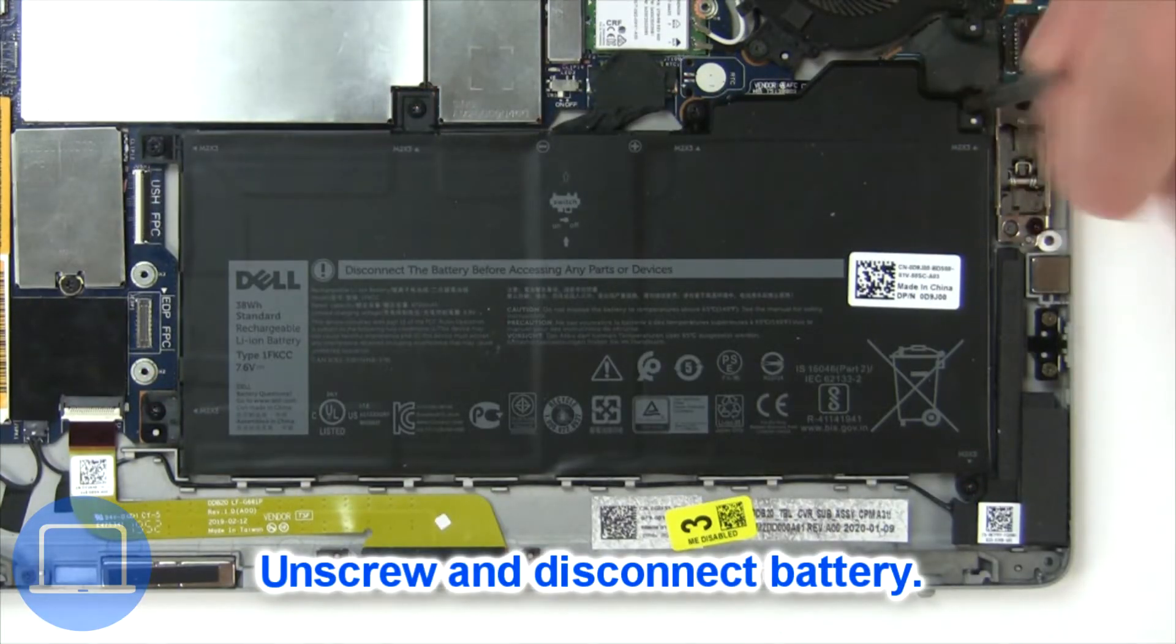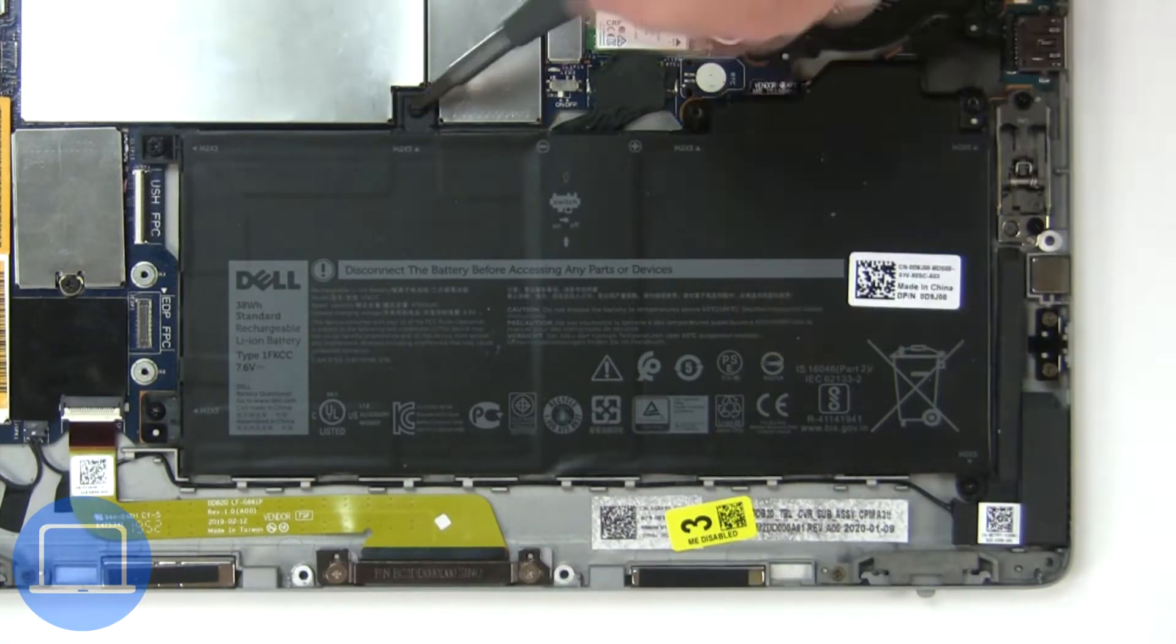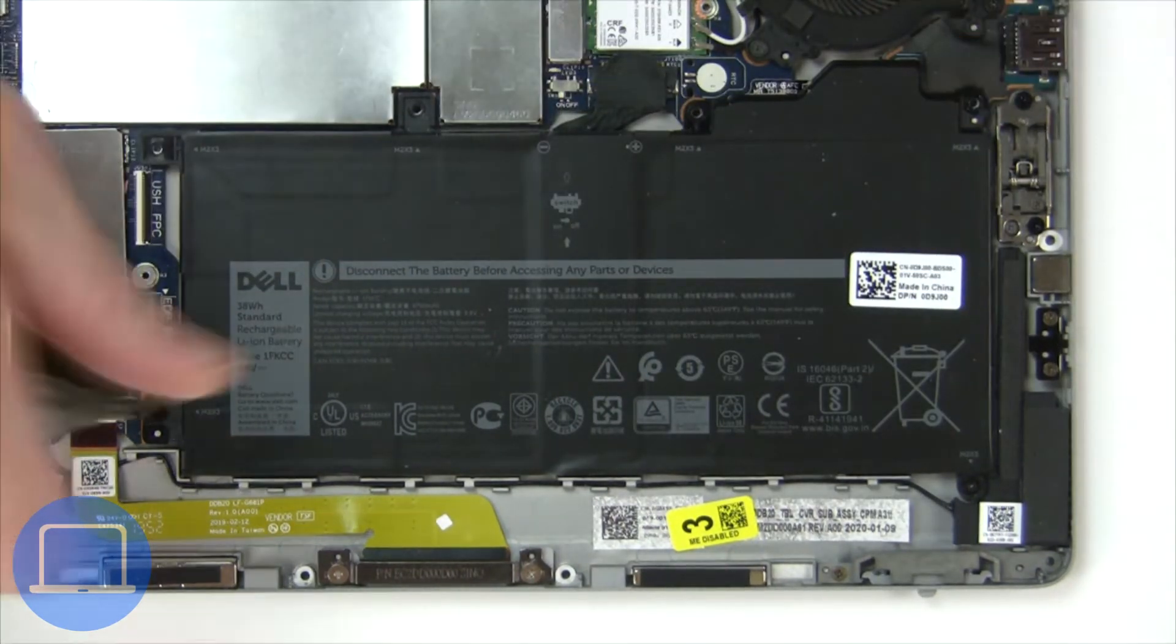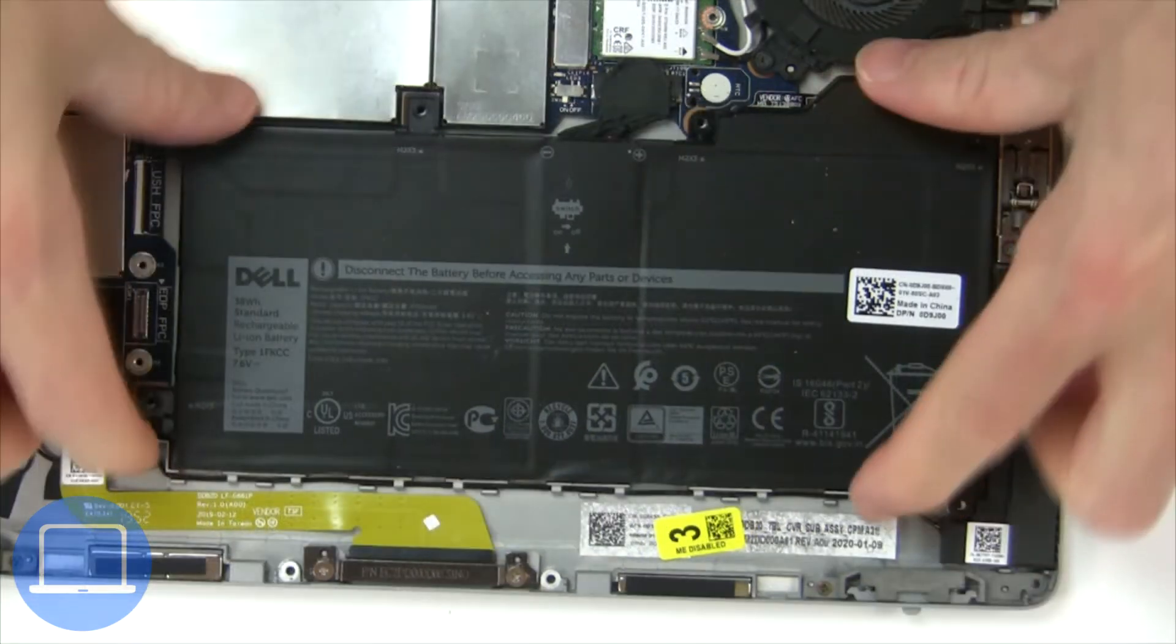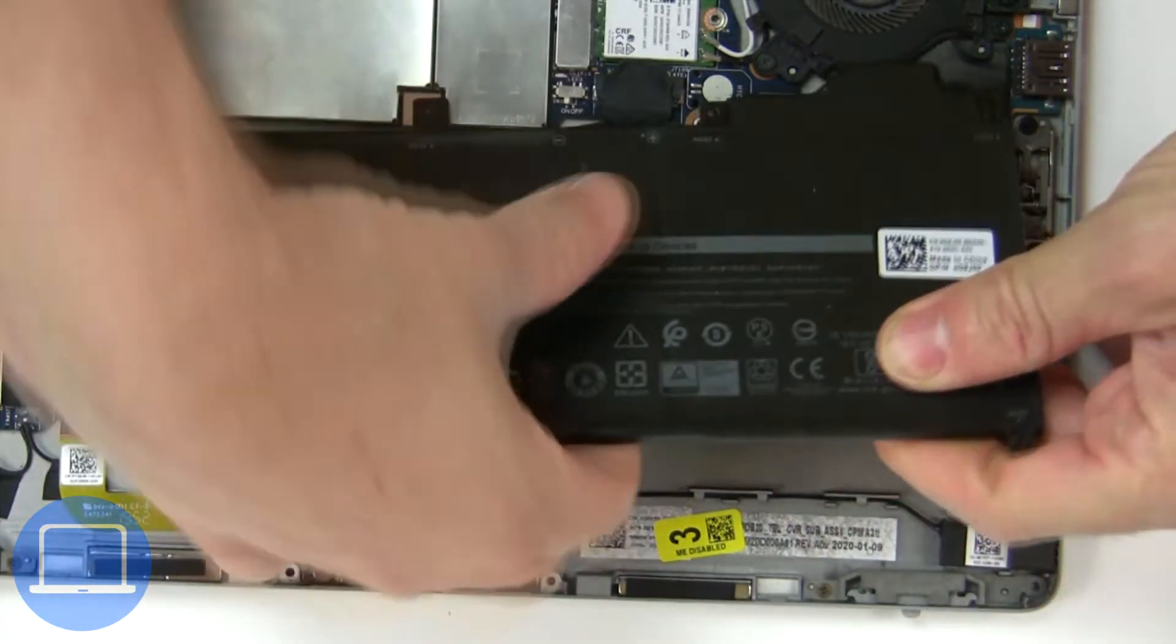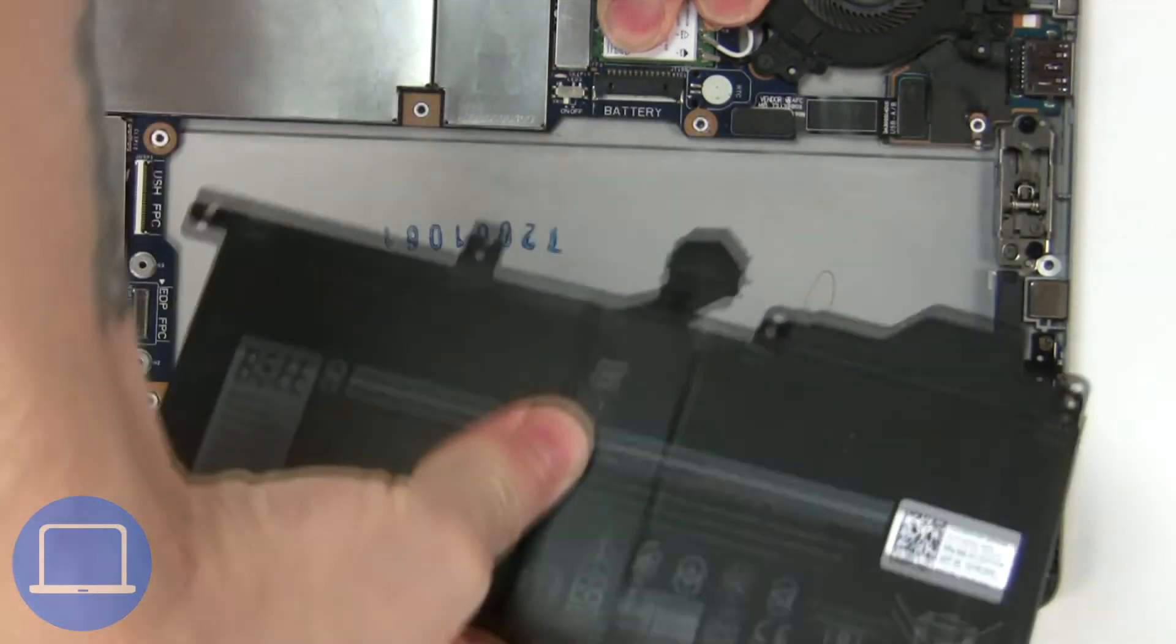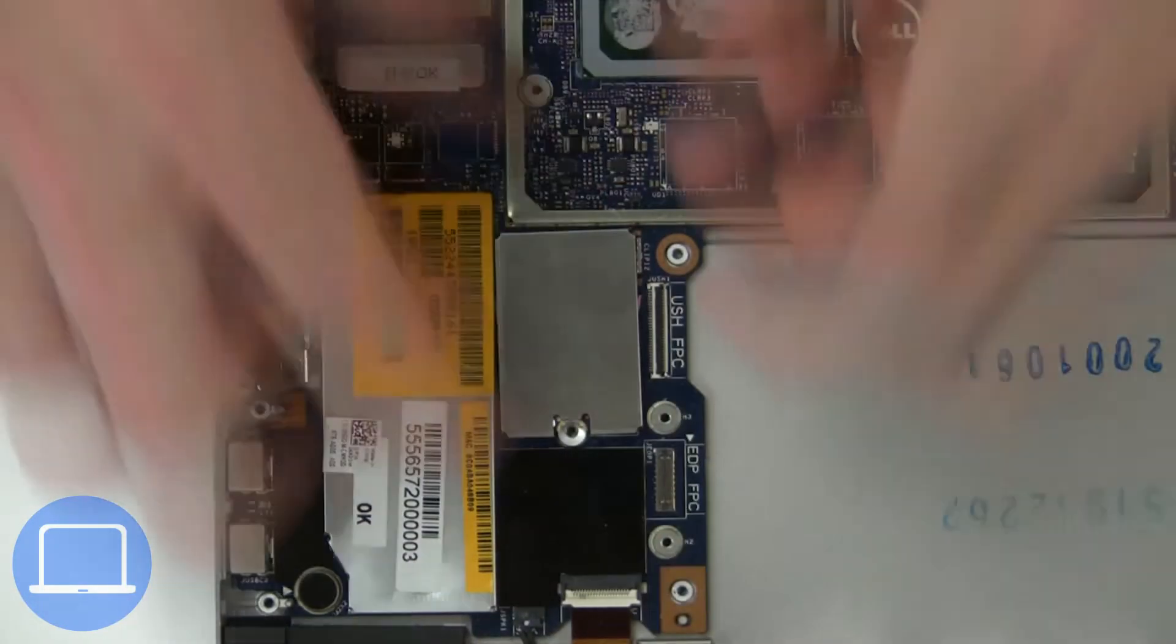Now unscrew and disconnect battery. Now unscrew solid state drive.